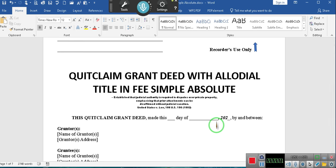Okay ladies and gentlemen, this video is going to be really short. It's going to be me speaking a little bit fast because I'm tired and I got other documents I need to work on. This is the quick claim grant deed with a loyal title.